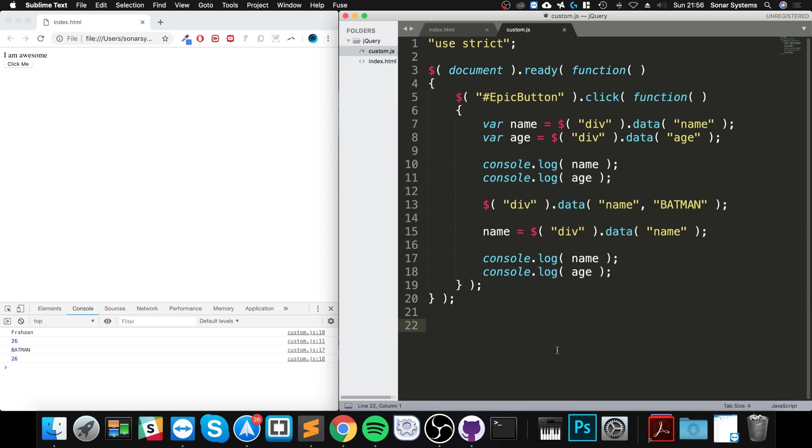So that's how you set and retrieve data values from an element. If you have any questions, feel free to post a message, and as usual, I look forward to seeing you in the next video.